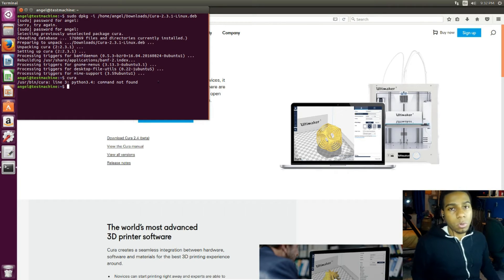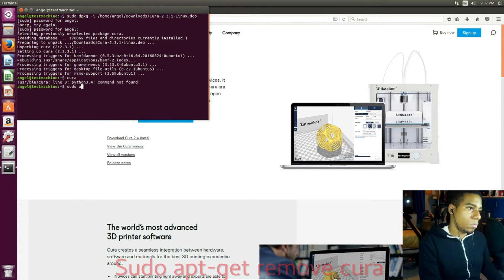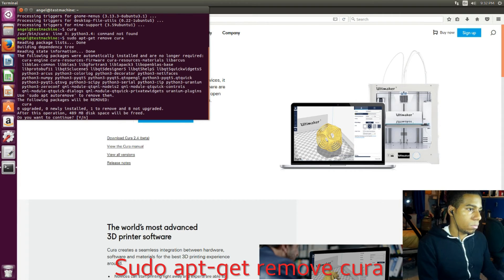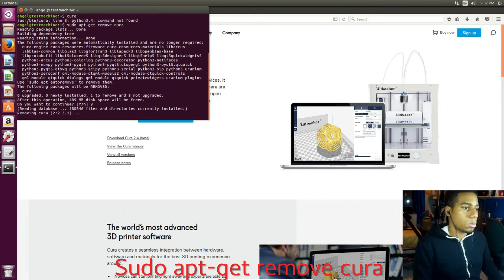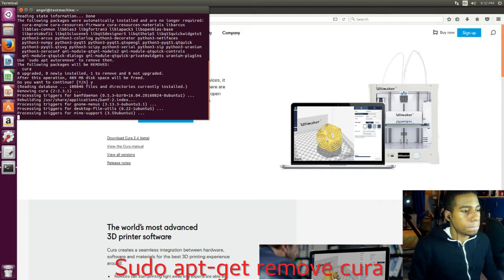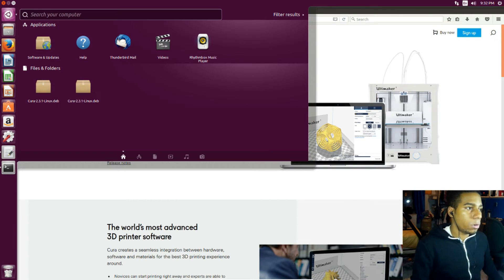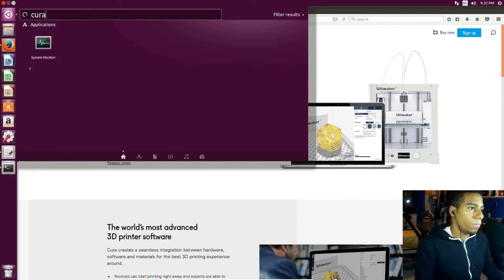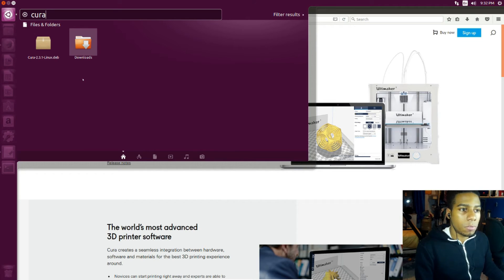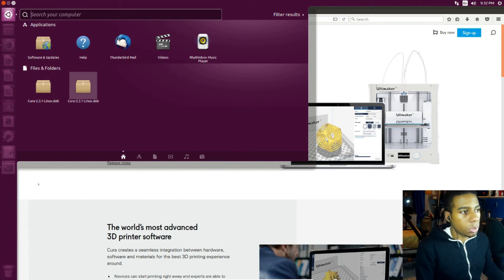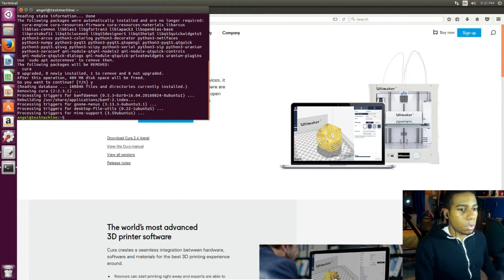So what we're gonna do now is just remove it. Now it's completely uninstalled. If I try to look for it, it's not gonna be here, which is good. You have to do that — if you have it installed you have to completely remove it so we don't have any problems later on.